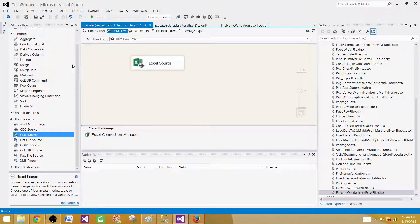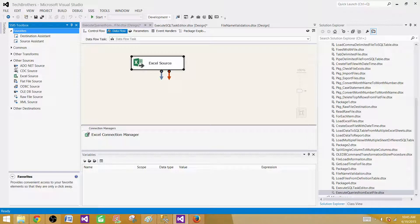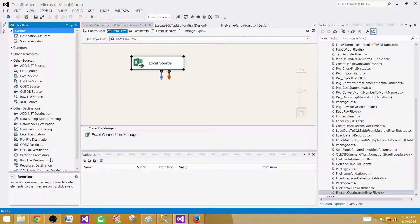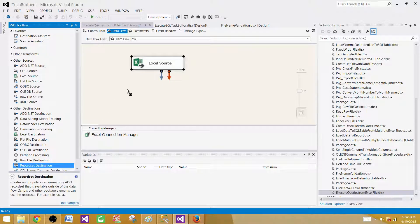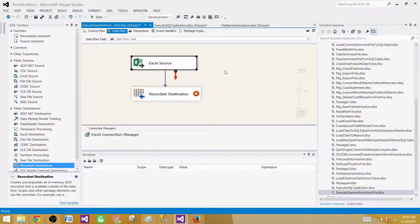Next, we need to save these queries into an object type variable, because we can't loop through them one by one and use the Execute SQL task directly here — Execute SQL task is on the control flow, and right now we are in the data flow. So we have to save those records somewhere. We will use the Recordset Destination, which can save data into an object type variable. An object type variable is an ADO.NET type variable that can hold a result set like a table in memory.